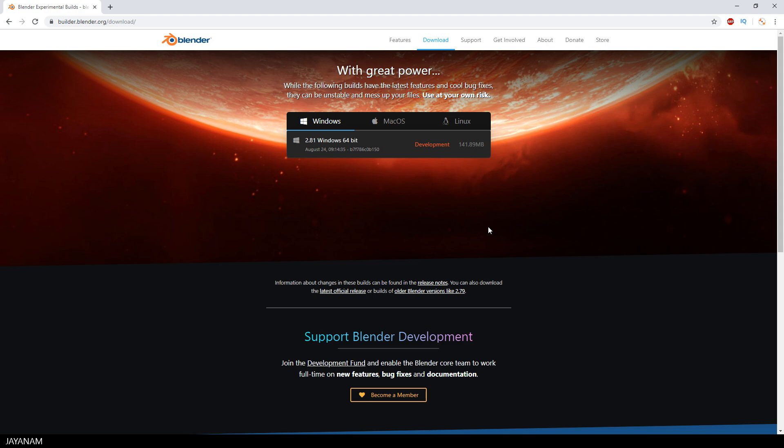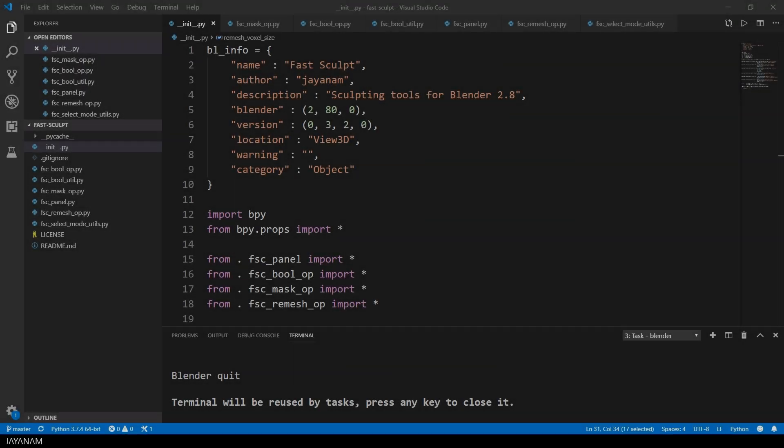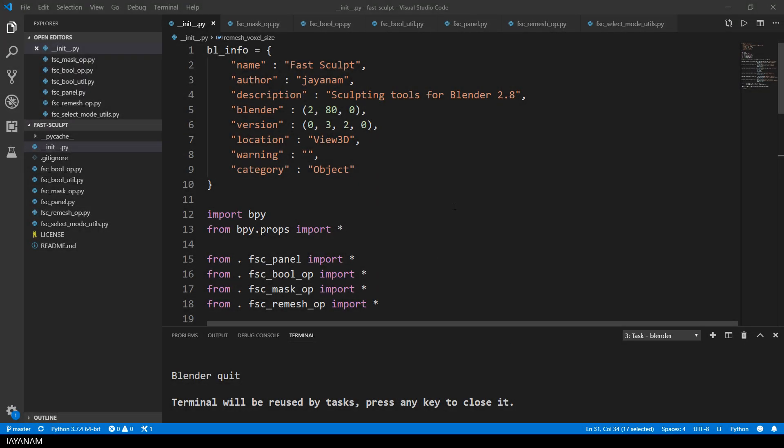If you're interested in how this add-on is implemented, let's go to the Python code and I will show you. This is the init file, init.py.